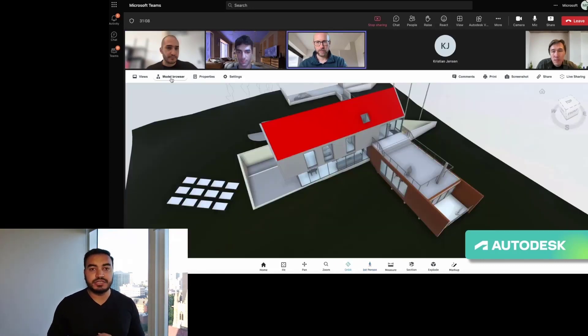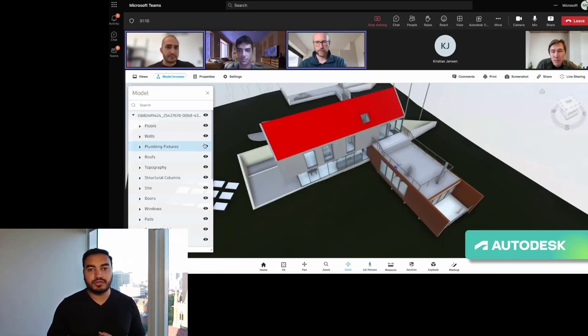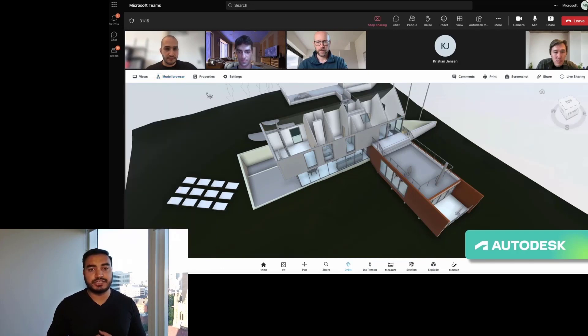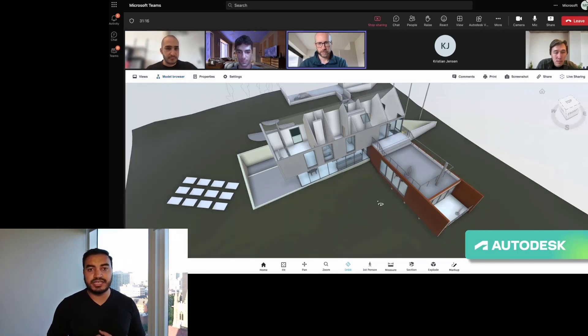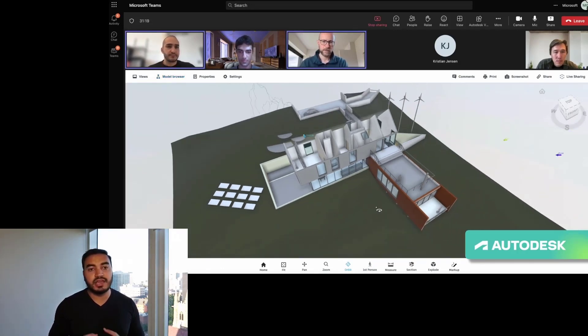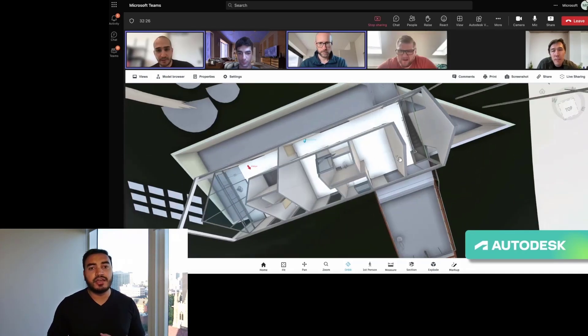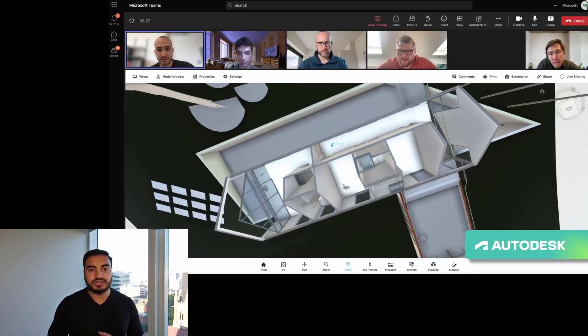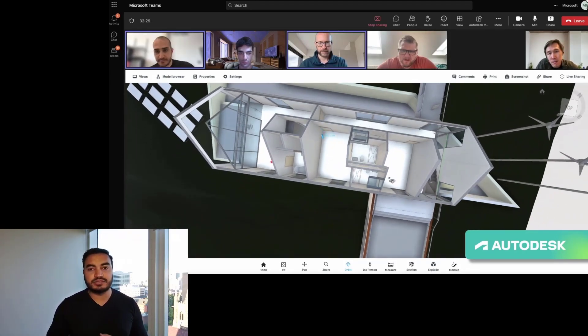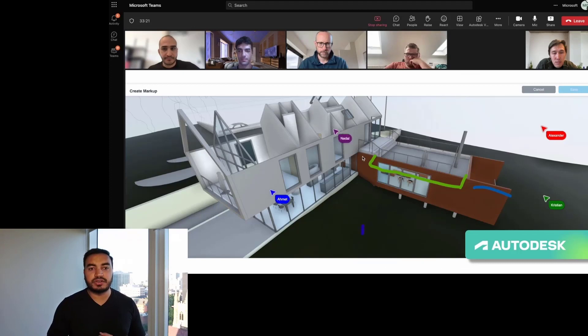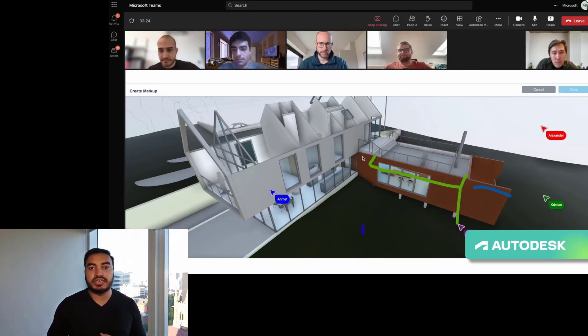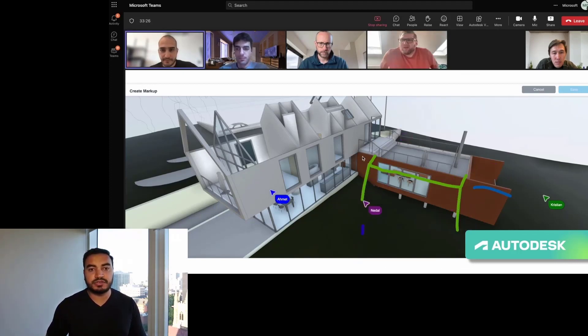Autodesk's mission is to change how the world is designed and they are using Teams LiveShare to empower architects with real-time collaboration capabilities beyond simple screen sharing. Through custom presence, the architects and their customers can see where everyone's attention is while remaining immersed in their own 3D viewing experience.